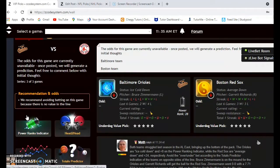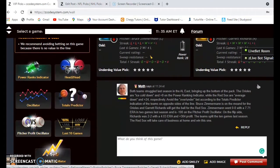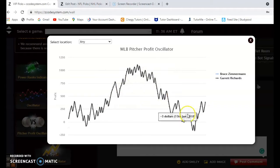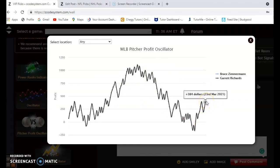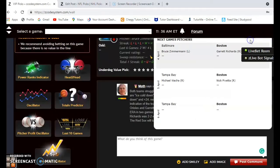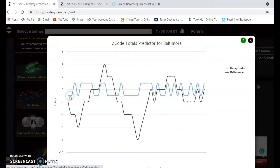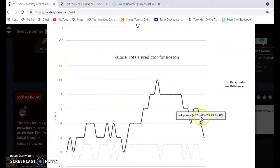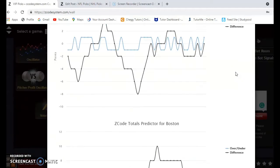Bruce Zimmerman is scheduled to get the ball for the Orioles against Garrett Richards for the Red Sox. Looking at the pitcher profit oscillator, Zimmerman is at minus 100 — an extremely small sample size; he was 0-0 with a 7.71 ERA in just two games, the only two games he's pitched in the major leagues. The veteran Garrett Richards is at plus 384, so he's been a good bet overall for the Red Sox. On the over-under, Baltimore is trending under the line and Boston is slightly over the line, so I'd probably avoid the over-under.